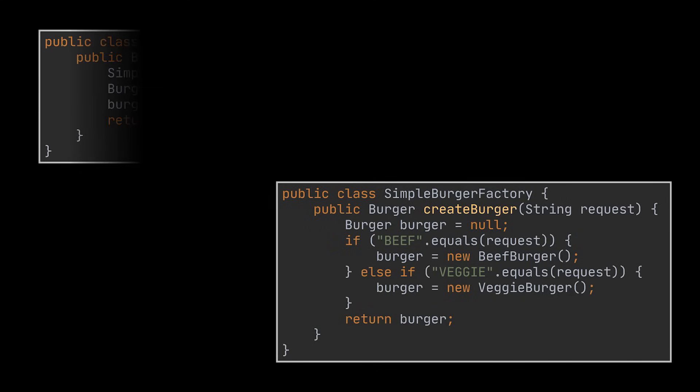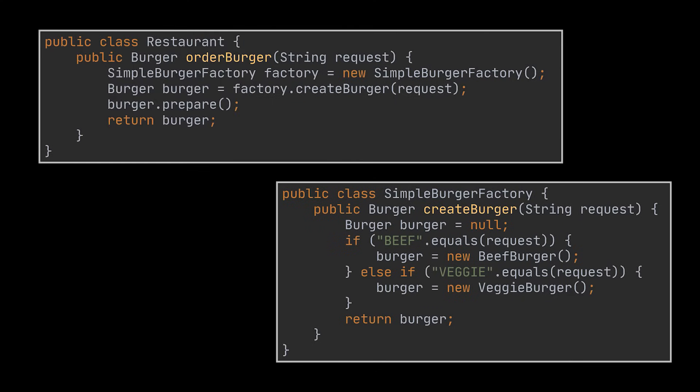And to integrate it back in our original method, what we have to do is create a factory object, pass to it the type, and boom, our food is ready. Our order burger method no longer has to worry about the concrete type of the burger requested, because whatever it is, we know that it will implement the burger interface, and that's all we care about.